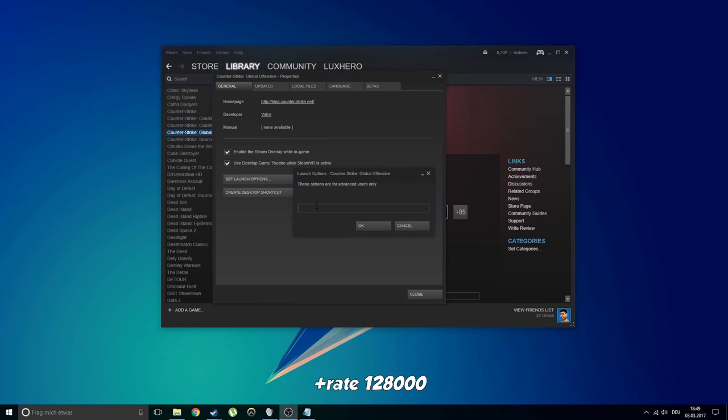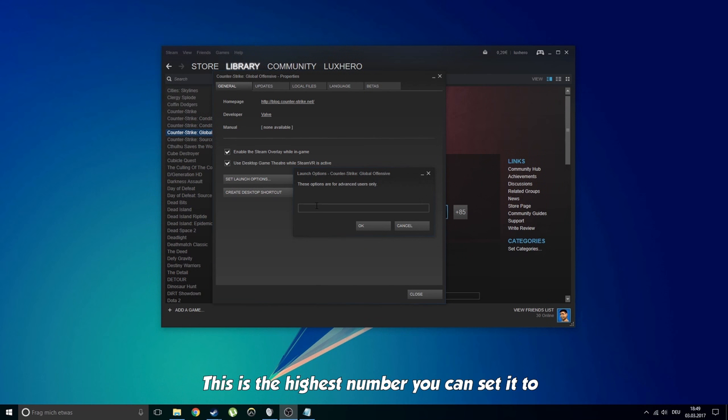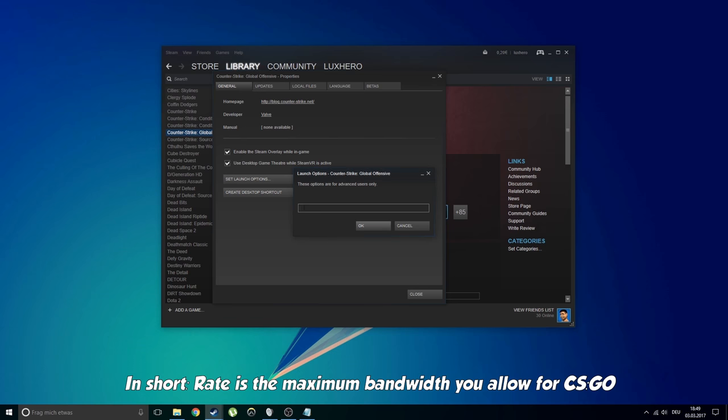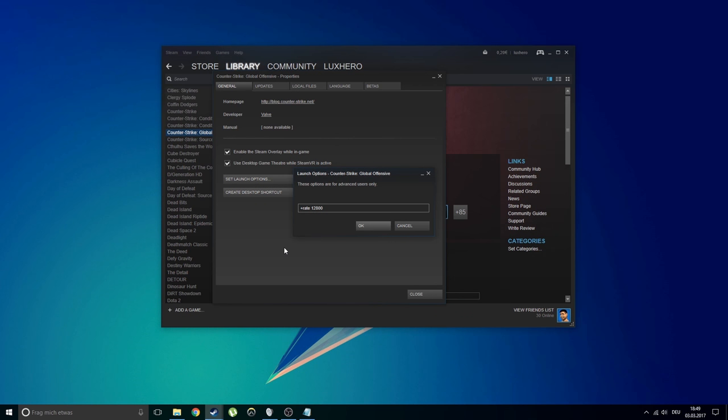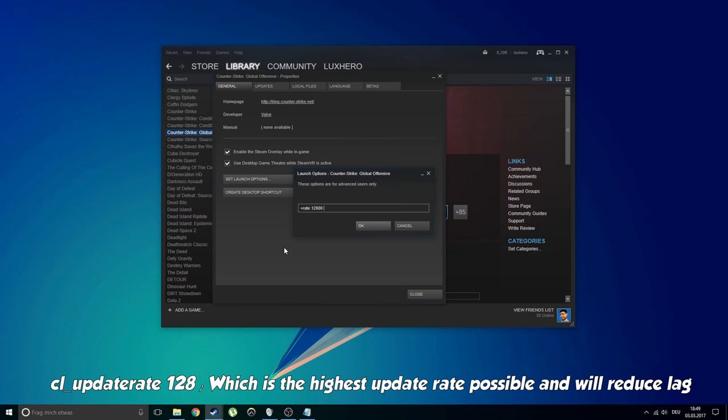RATE 128000. This is the highest number you can set it to. In short, RATE is the maximum bandwidth you allow for CS:GO. If it's too low, some of the information regarding shots and movements won't be sent. CL update rate 128, which is the highest update rate possible and will reduce lag.